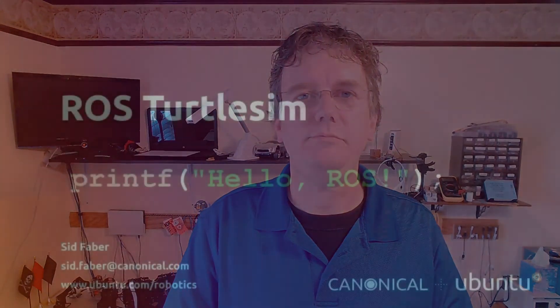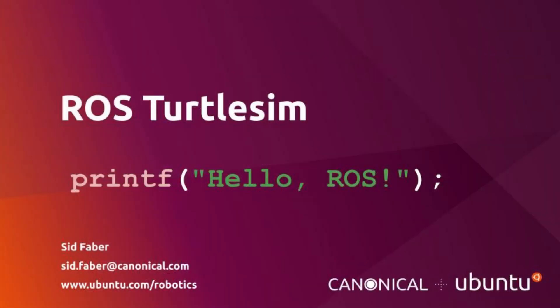Again, my name is Sid Faber from the robotics team at Canonical. Thanks a lot for watching. We'll see you next time. Bye.